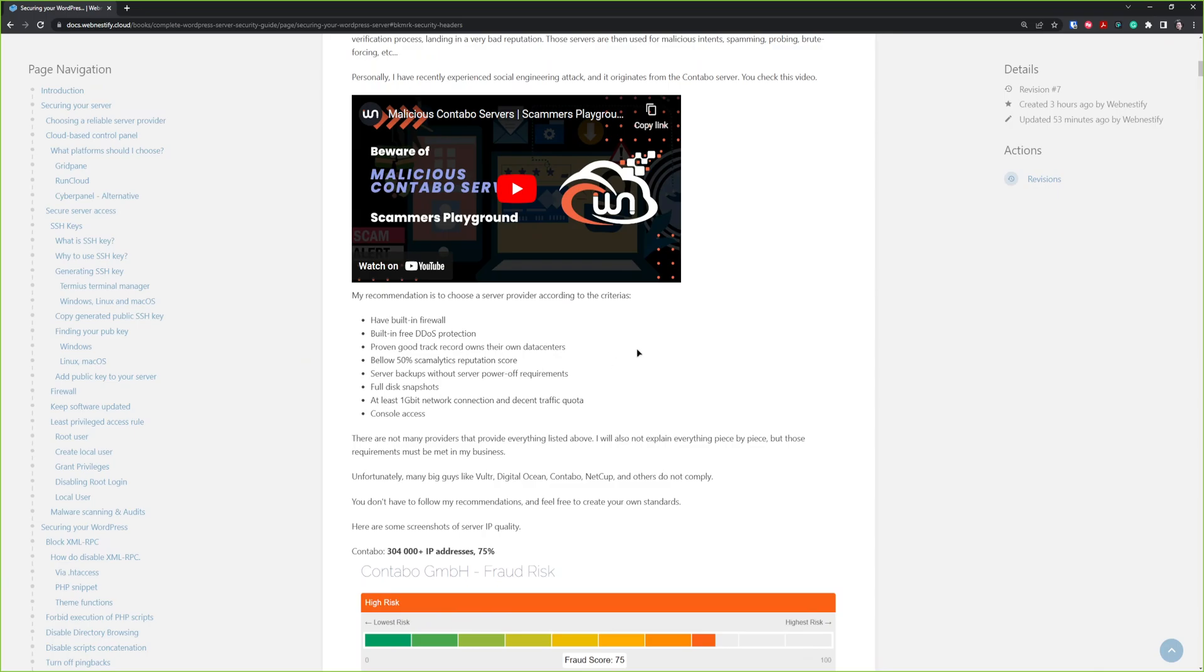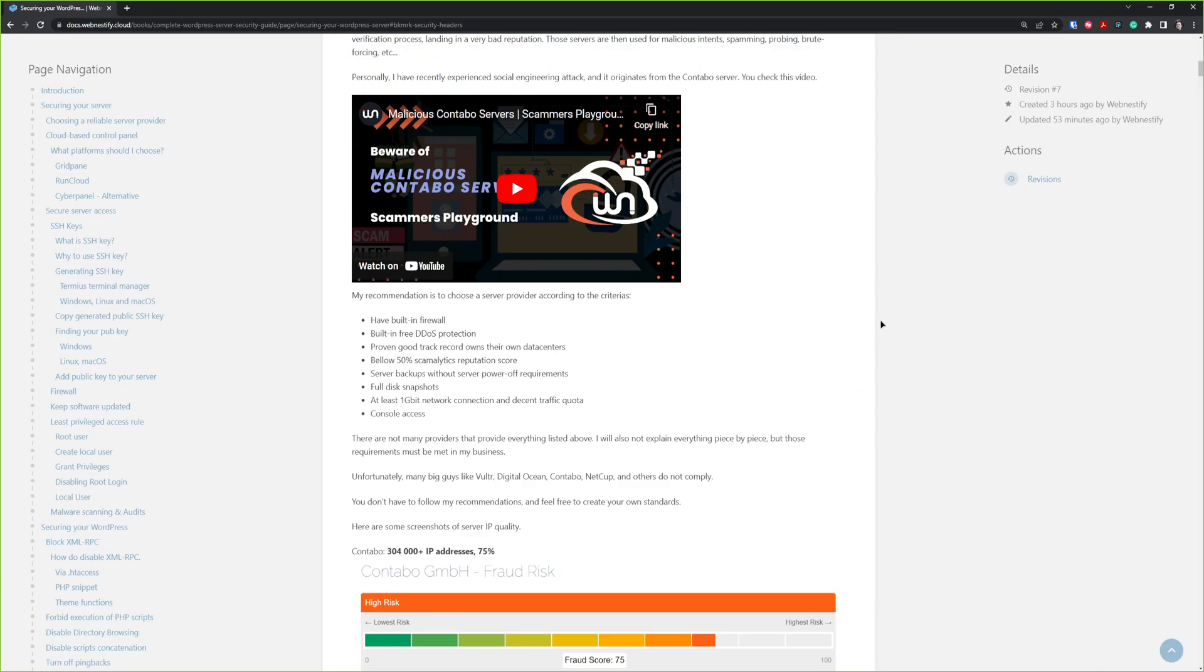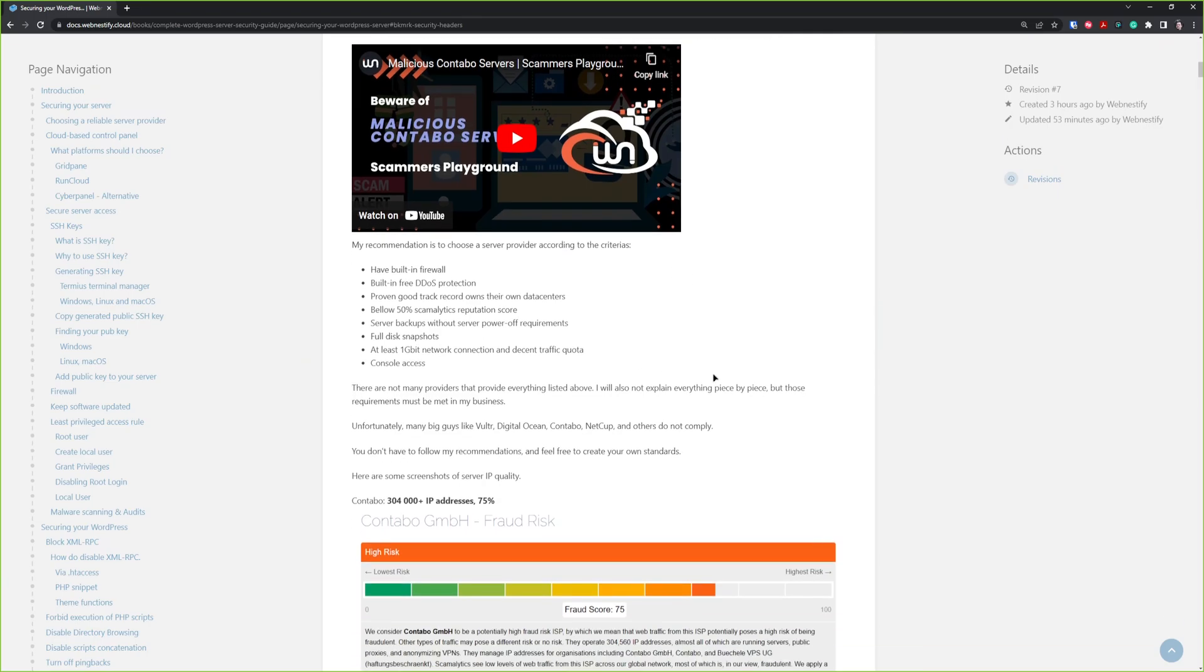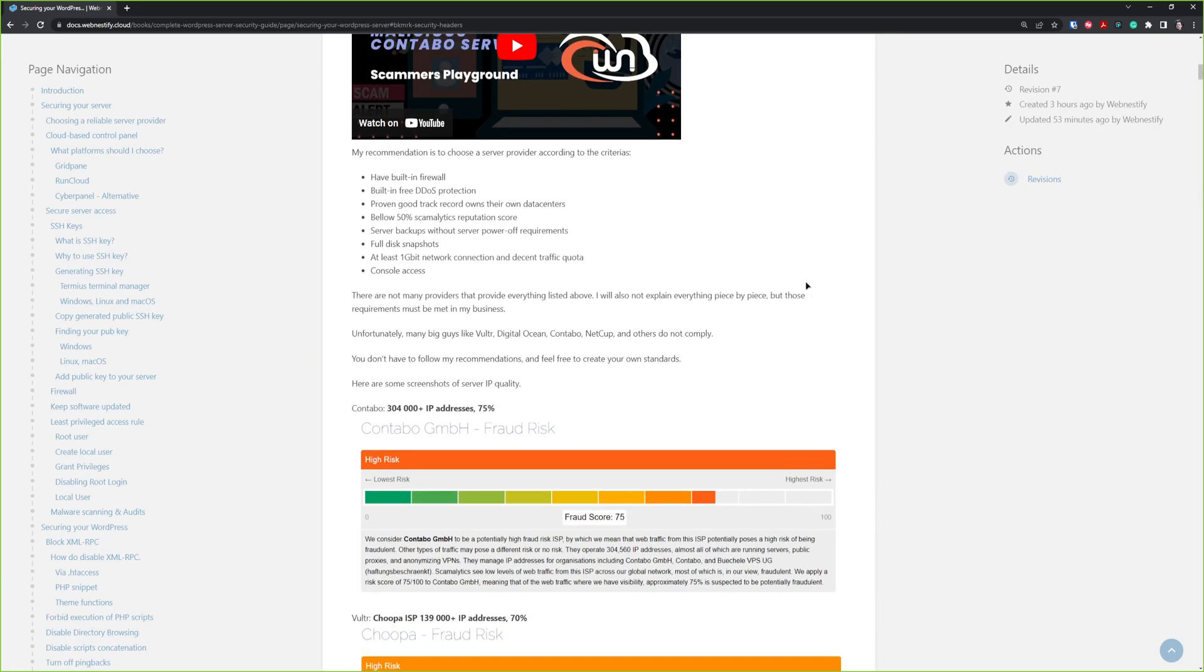Basically, you want to have a server provider that has a built-in firewall, free DDoS protection, proven track record of their own data centers, low or below 50 percent spam analytics reputation score for server IP, quality server backups, full disk snapshots, and more than one gigabyte network connection and decent traffic quota. Also, some good features to have include console access. There are many providers that don't provide everything listed here, and you can read more in this guide.